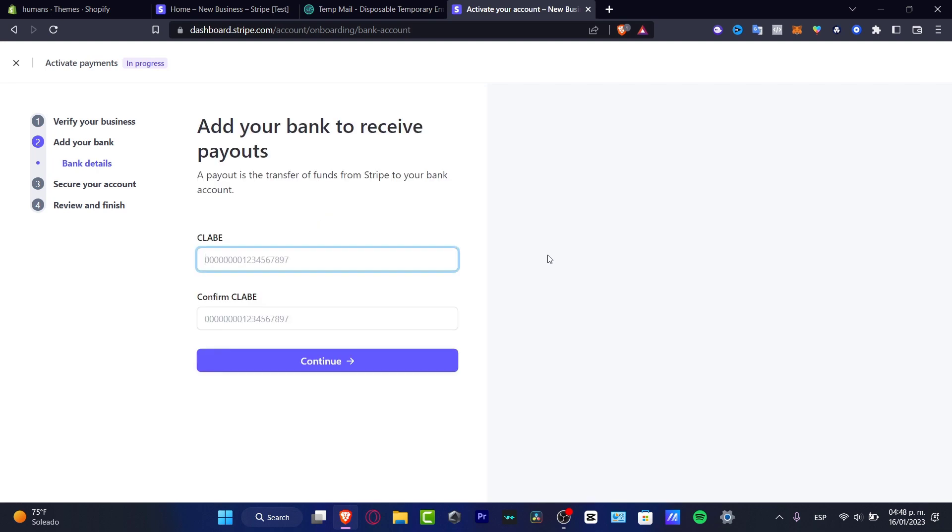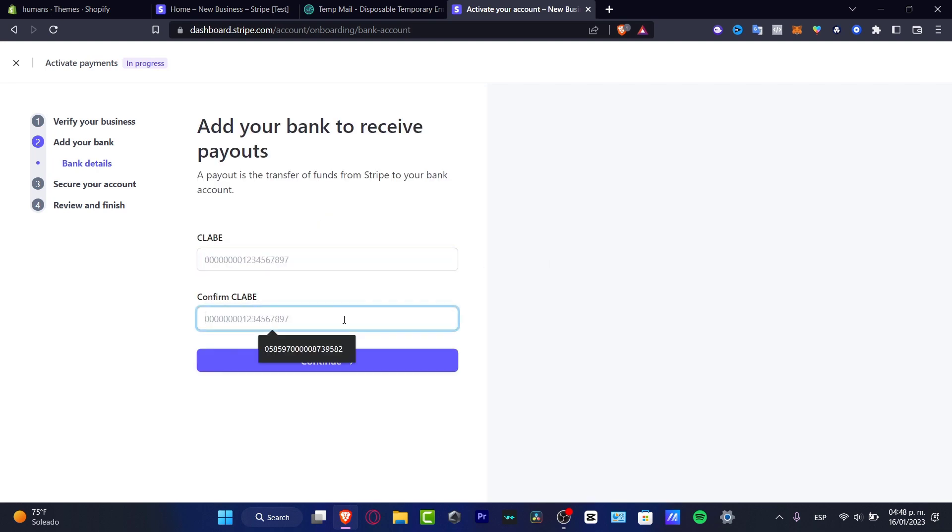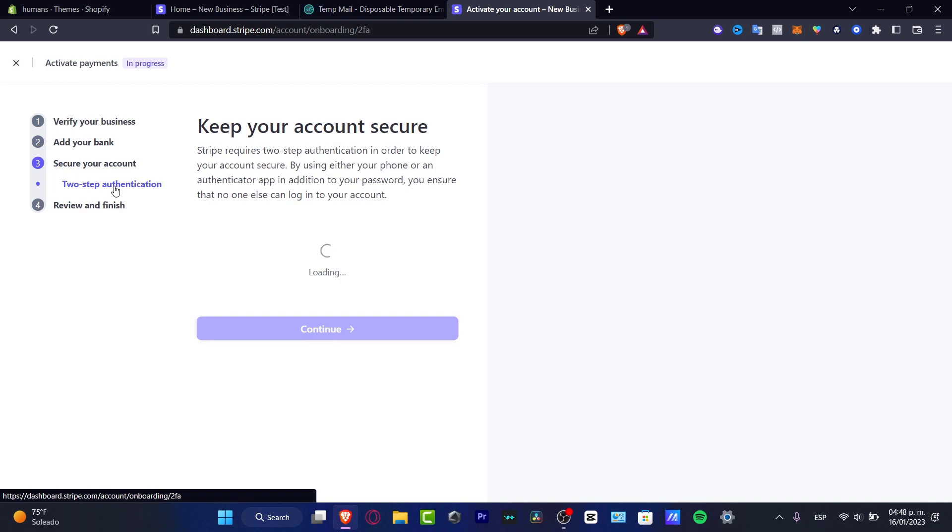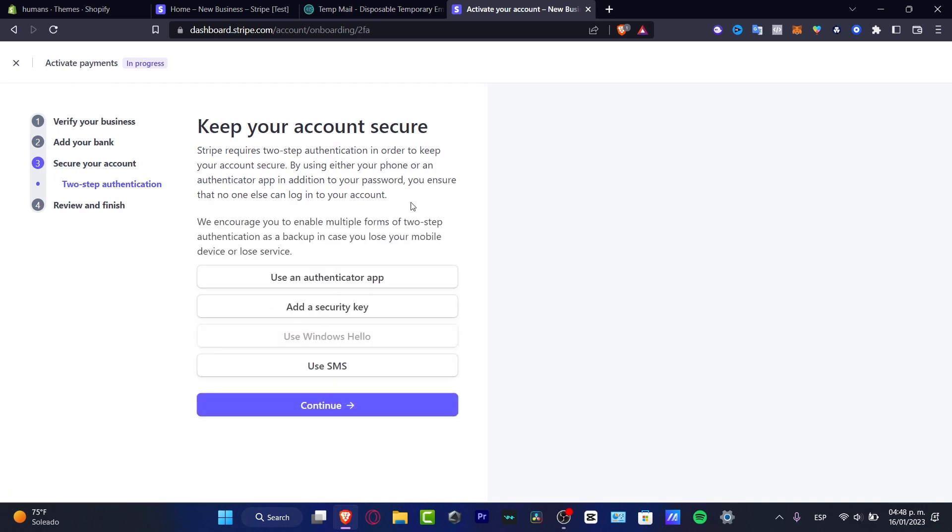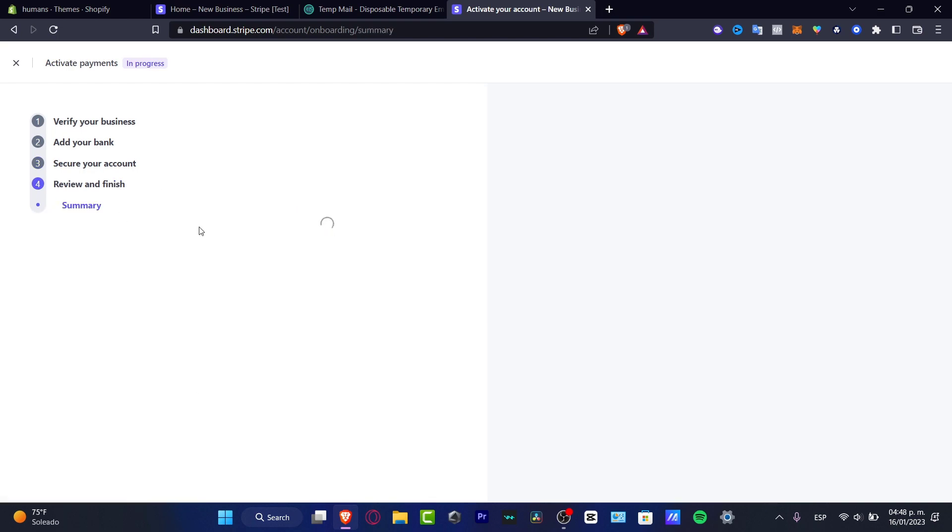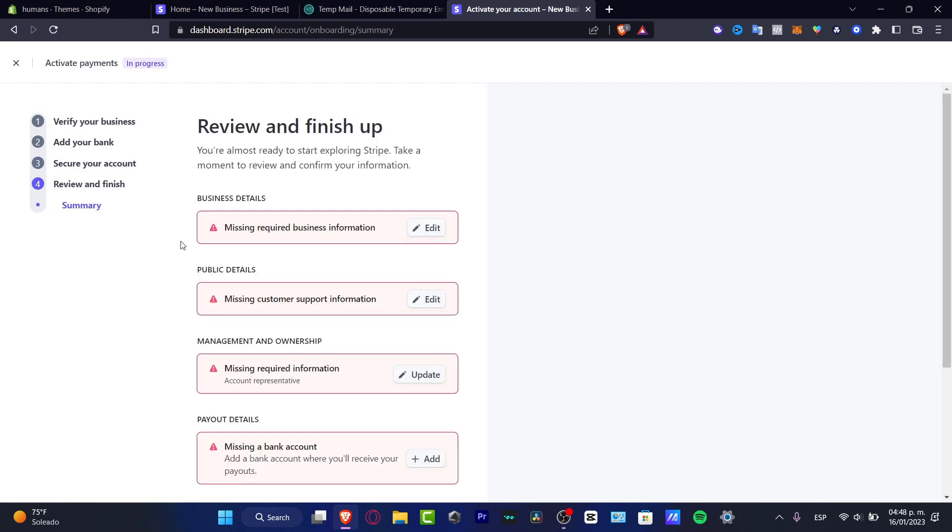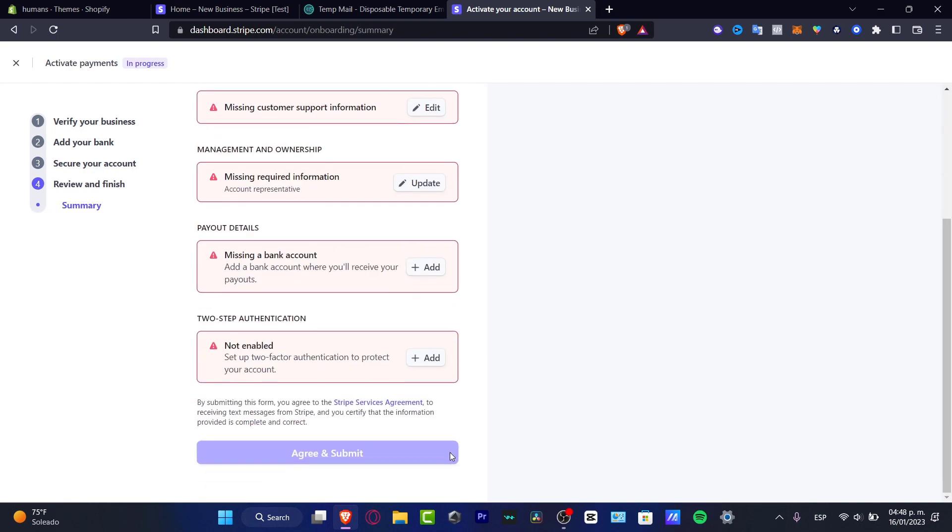Then we can just add the bank account, the bank information, and confirm the information here. Lastly, we need to secure our account if you want to have more security using your phone, using a security key, or using an authentication application. Lastly, you need to review all your information and hit Continue.